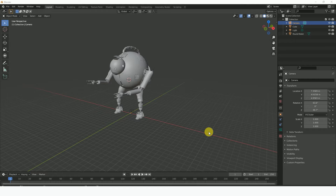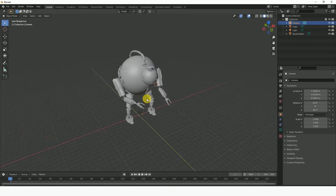Welcome back. My name is Shegun and we're in part 4 of this series on Blender animation. Today we'll be talking about Blender icons. I left this project file open so we could see what we've been working on lately — the robots.